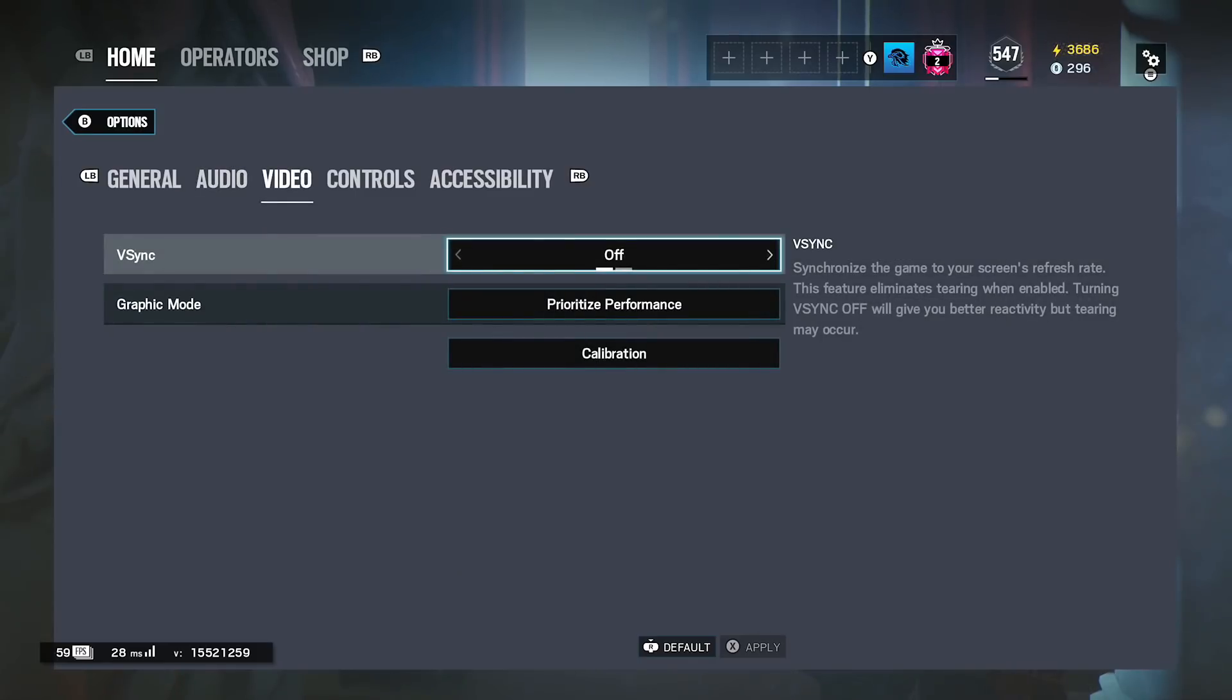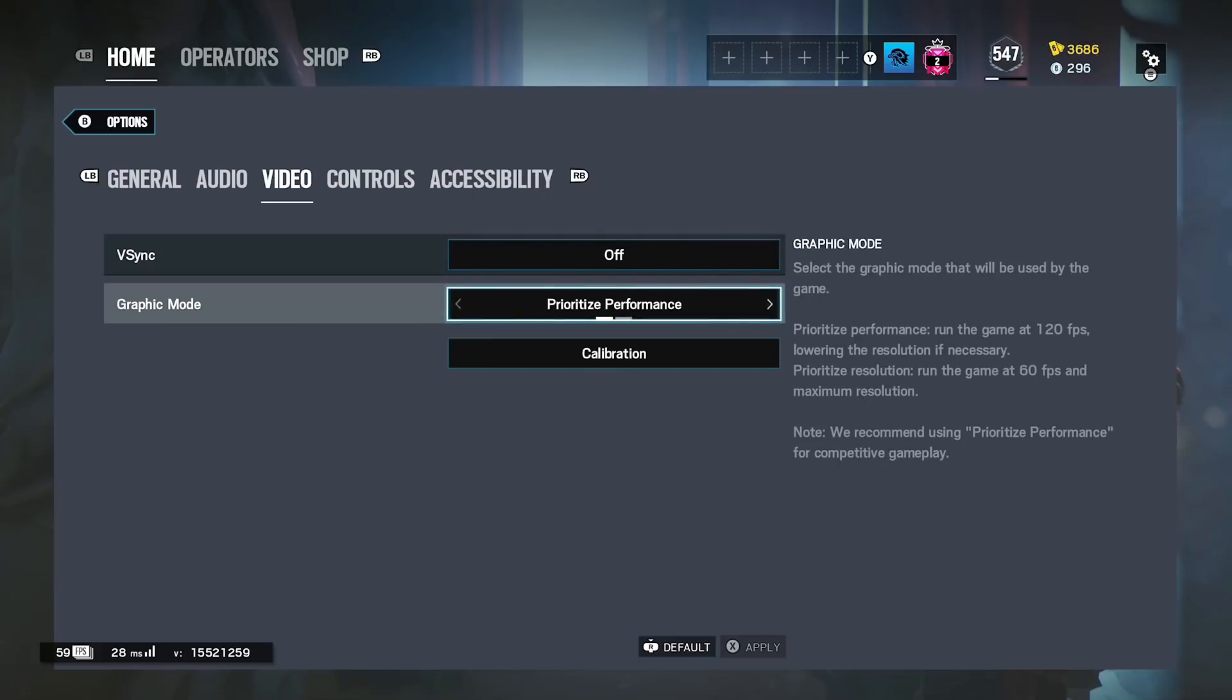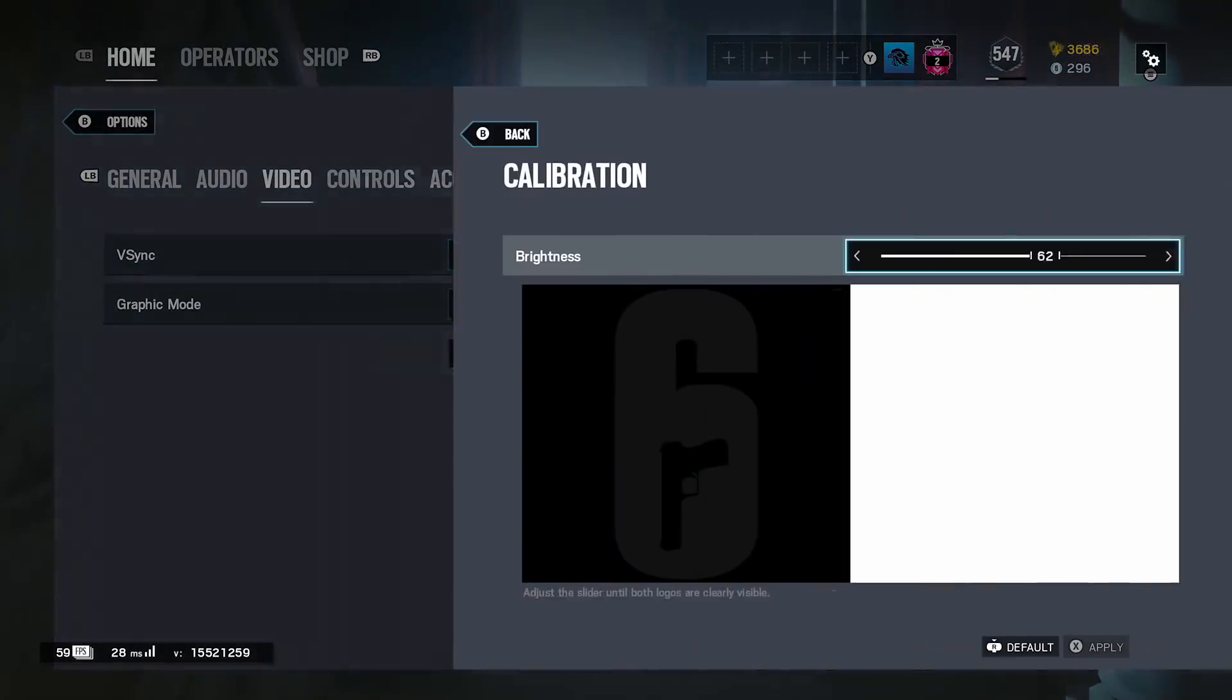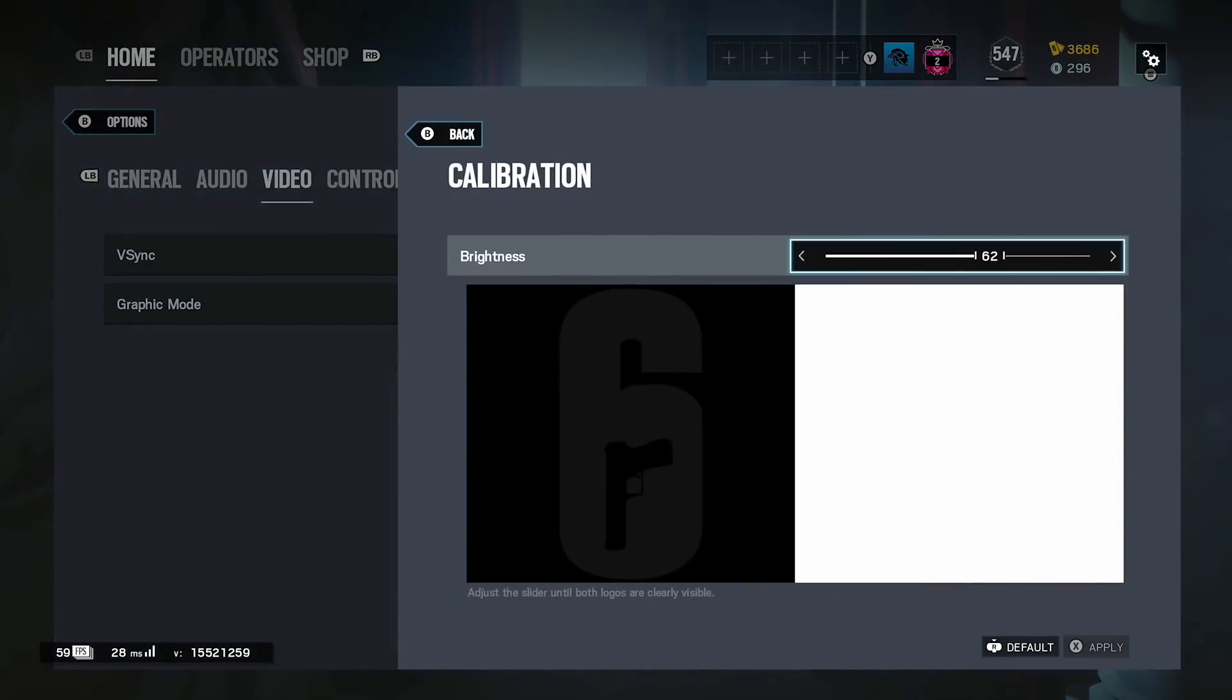I use V-sync off, so make sure you have this turned off so you get the most frames possible. I'm pretty sure I might cap 144 in game but I have it turned off. Performance mode, I have the one on the left, not the right. The right one undercuts it, the left one gives you better performance. For brightness I use 62.